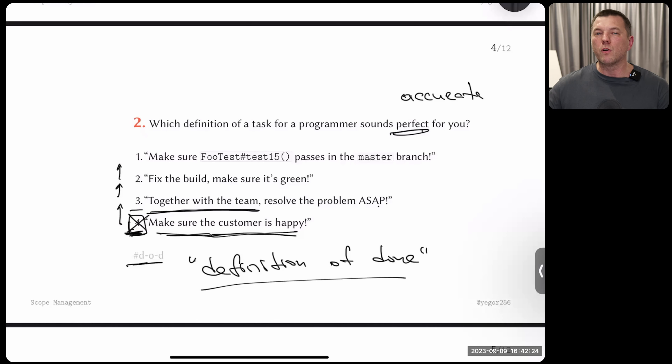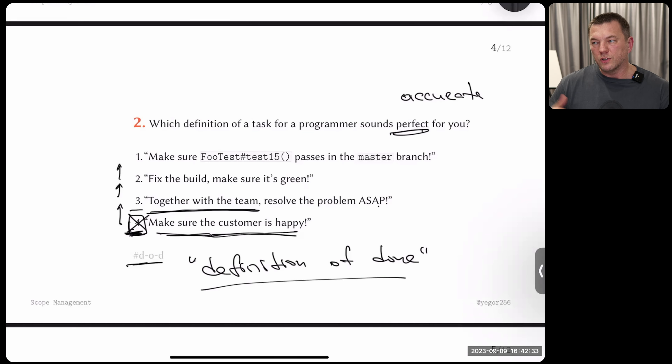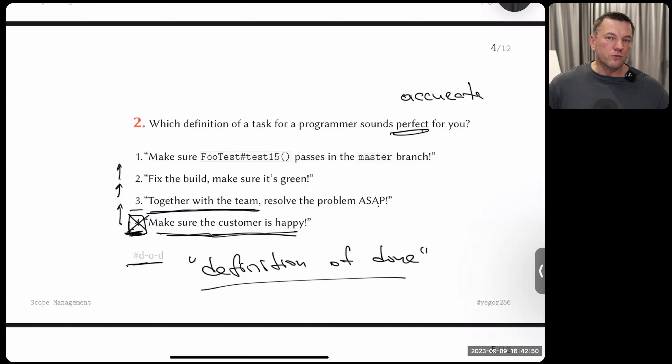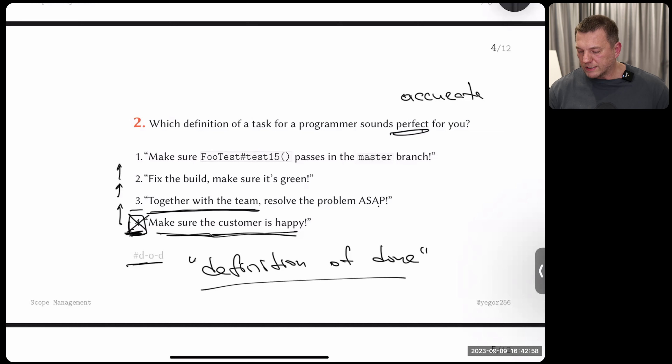Every task should be individually assigned to a programmer — not to a group. Group responsibility is a toxic instrument of manipulation: when everybody is responsible, nobody is responsible. If you assign a task to a group and say 'do it together,' you're basically admitting you're incompetent or lazy as a project manager because you couldn't decompose it into individual tasks. Never say 'we all failed this task together' — that encourages laziness and people looking for excuses rather than results.